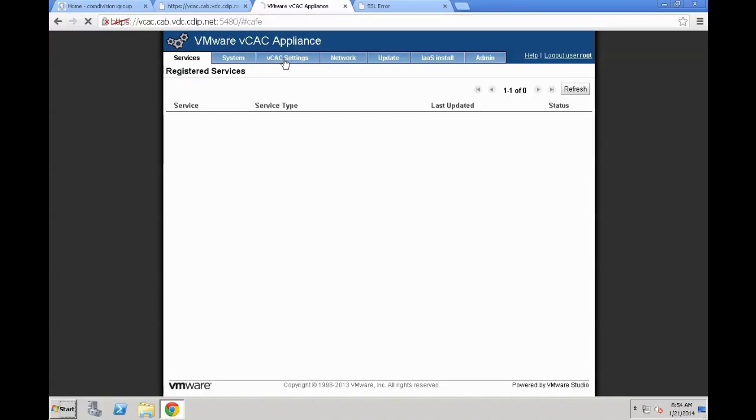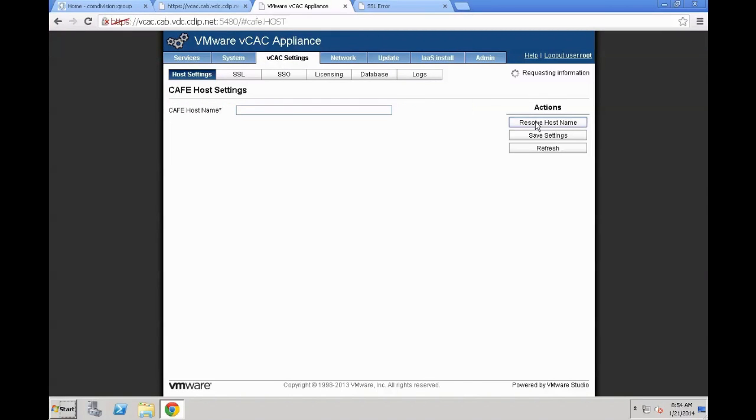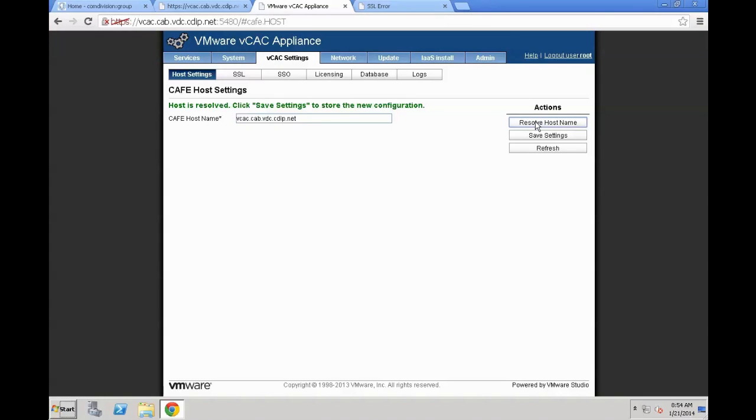As you can see, when you start, the registered services tab is empty. We are going to come back to that one a bit later on. The first step is you need to resolve your host name. That's required because that is later on going to be leveraged for SSL and all kinds of other services within the system. Once this host name is actually resolved, you need to click on save settings.